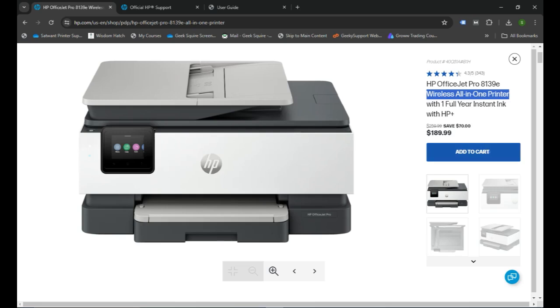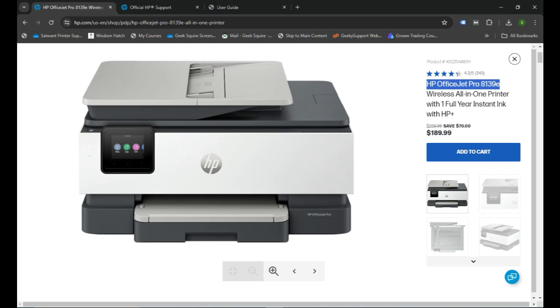Hello everyone, in today's video I'm going to show you how you can set up your OfficeJet Pro 8139 wireless all-in-one printer to your computer. So first of all, if it is a brand new printer, you can connect the printer to the power cable.